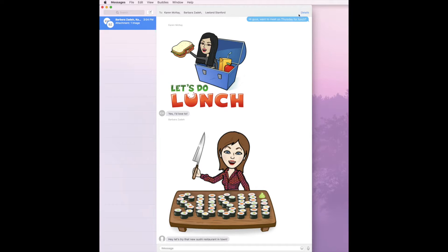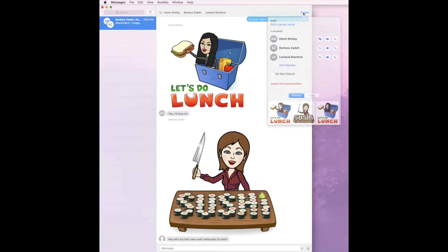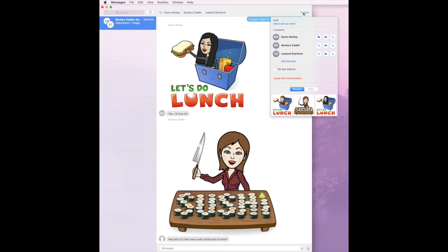In the upper right it says Details. If you were on your iPhone or your iPad, it's just the little circle I. So you go ahead and click on that, and then it brings up the information about it. I'm going to pause here on Do Not Disturb, because we have a great video on Do Not Disturb. This is great for groups if you don't want to get the alerts that someone has replied and then someone else has replied — you just want to wait and check once a day. But today we're going to go down to Leave this Conversation.